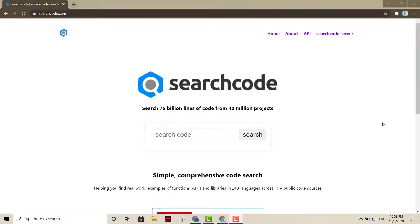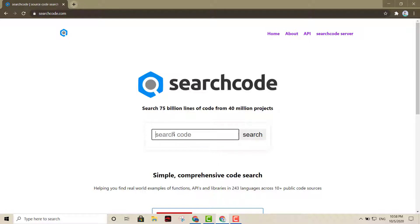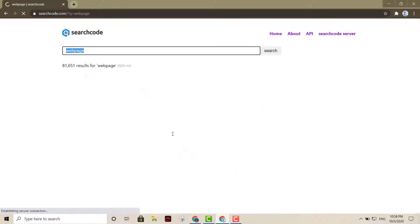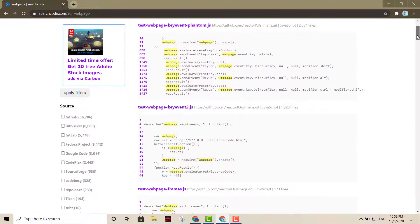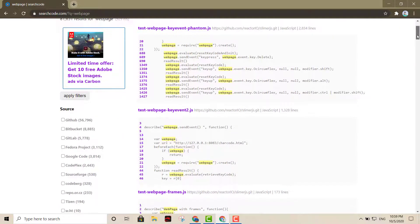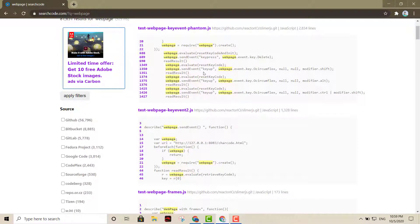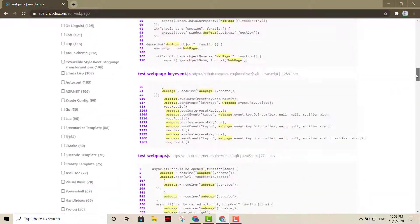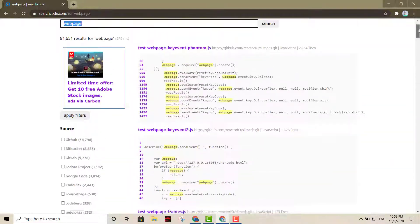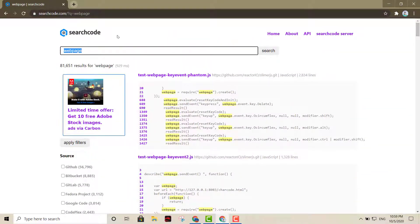Coming up on my list now is Search Code. This is another great search engine for a lot of developers. It'll let you search any code out there. Let's say you want to look for similar code for a web page. It'll show you right there the title, the body, and everything. So it's another great tool when you're learning how to put some code together.